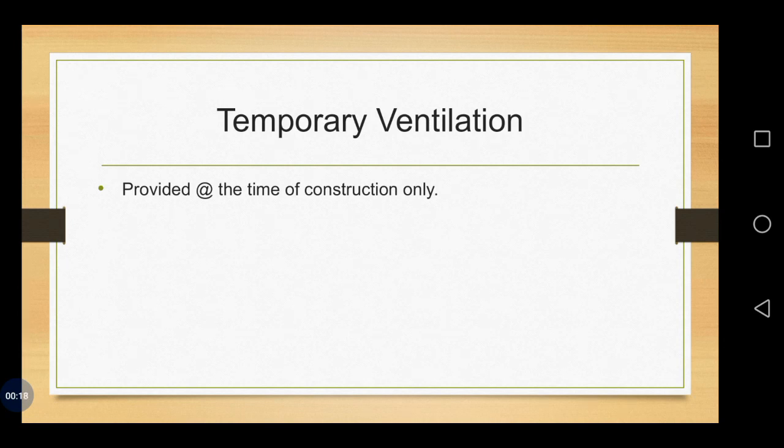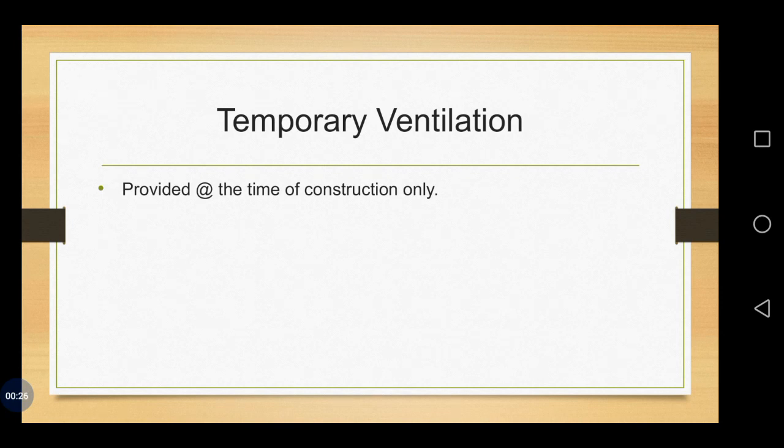We know about what is ventilation. It is just to remove any foul air by replacing it with fresh air. Here under temporary ventilation, especially we are talking about the tunnel. This is done during the time of construction work.